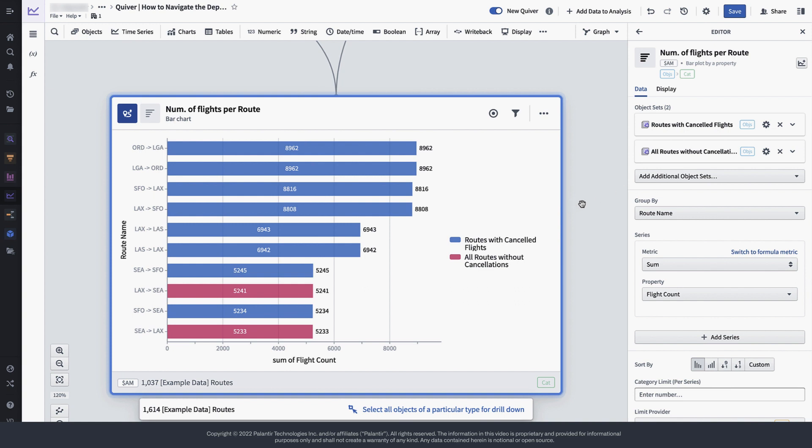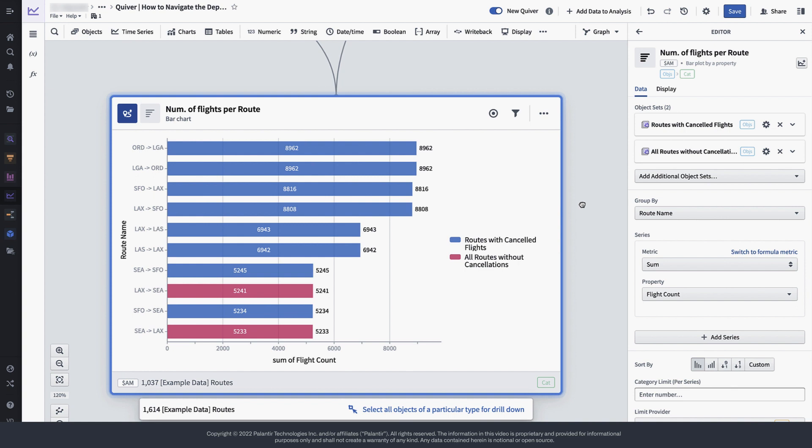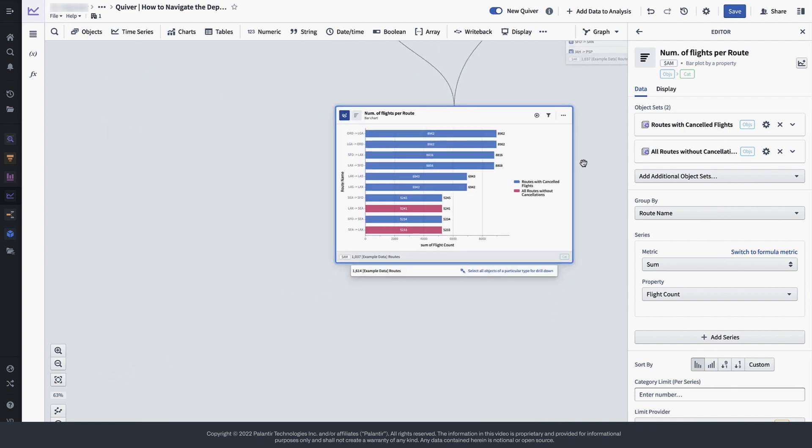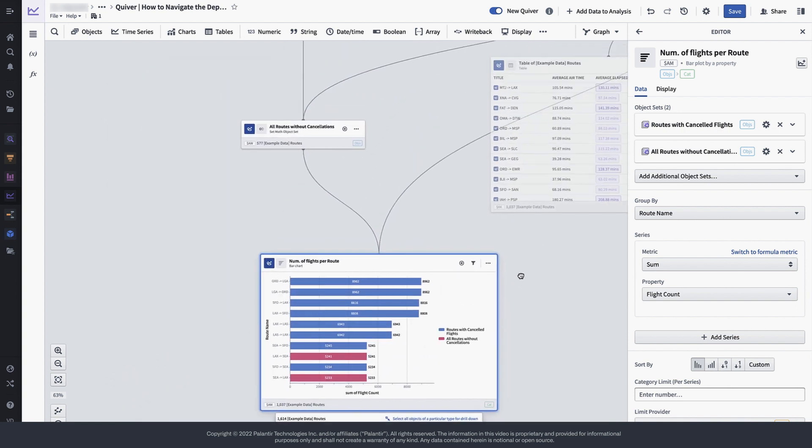Once we have done this, you can now see that instead of one line, we have two lines that connect both input object sets to this chart.